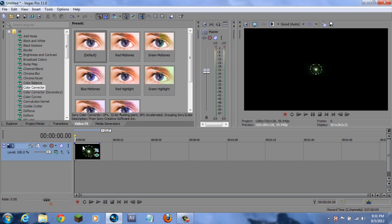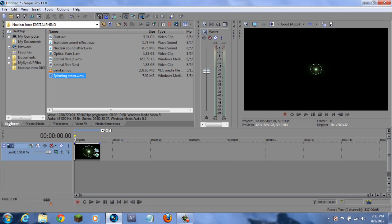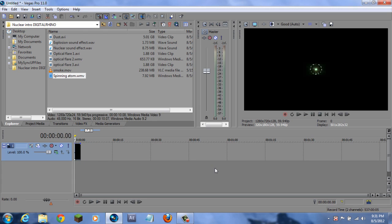Now I want to make it flicker with the optical flare that I've supplied to you. But before we do that, hold the end and hold down Control also, and drag it all the way to the bottom. You don't have to do this, but I like doing it because it makes the atom spin a lot faster.